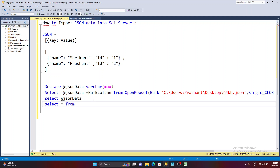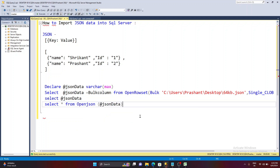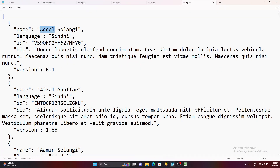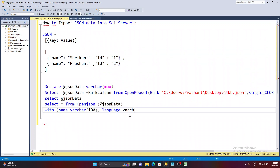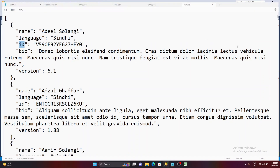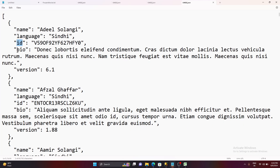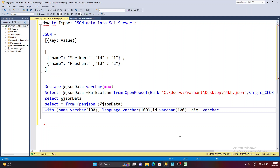Now I'll show you how to view this JSON data in tabular format. We use another function called OPENJSON and pass the variable to it. Then we specify the column structure. This file has four columns: name VARCHAR(100), language VARCHAR(100), id VARCHAR(100), and bio VARCHAR(200). You should know the data types of your columns before defining them here.